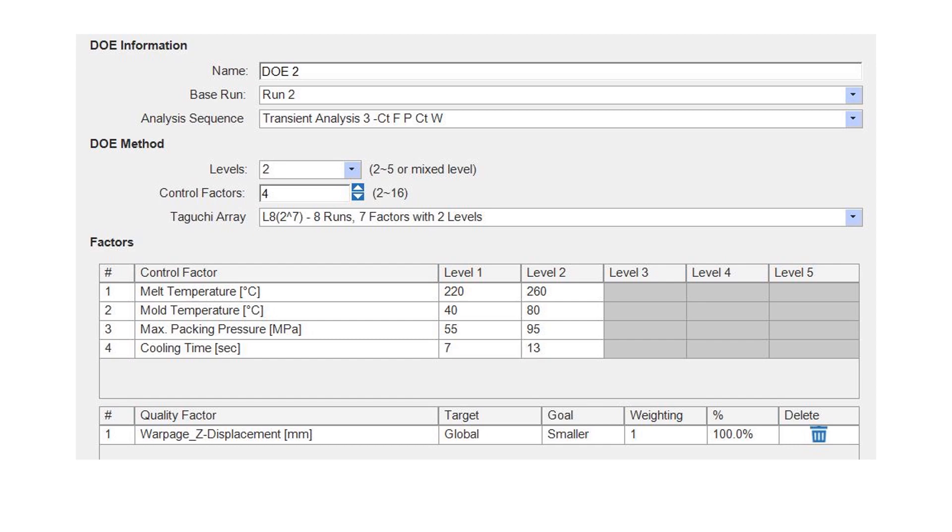Level one, the melt temperature 220, mold temperature 40, max packing 55 megapascals and cooling time seven seconds. In level two we have the upper range melt temperature 260, mold temperature 80, max pack pressure is at 95 megapascals which is 950 bar which is close to 13, 14,000 psi. Cooling time max is 13 so we have two levels and four controlling factors.